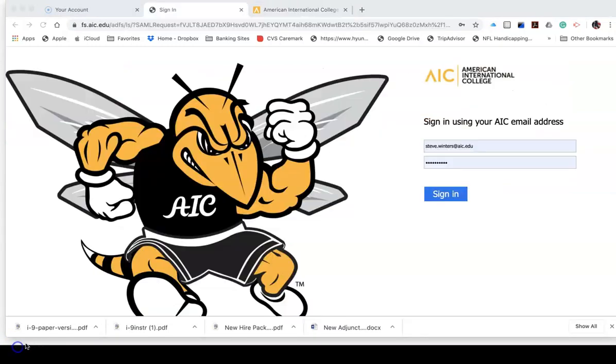This brings me to a screen where I would sign in using my AIC credentials, which is my username, steve.winters.aic.edu, and my password.